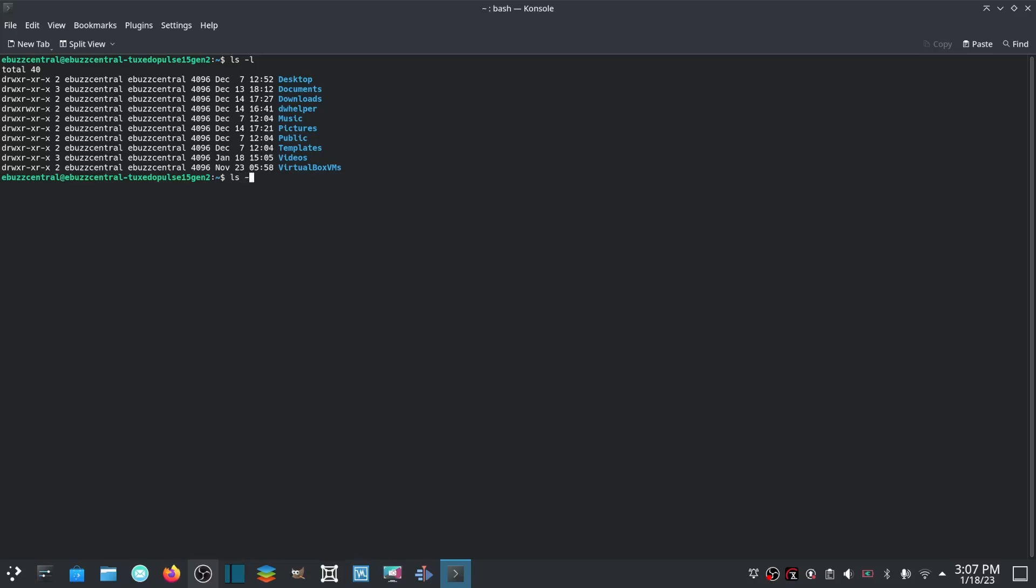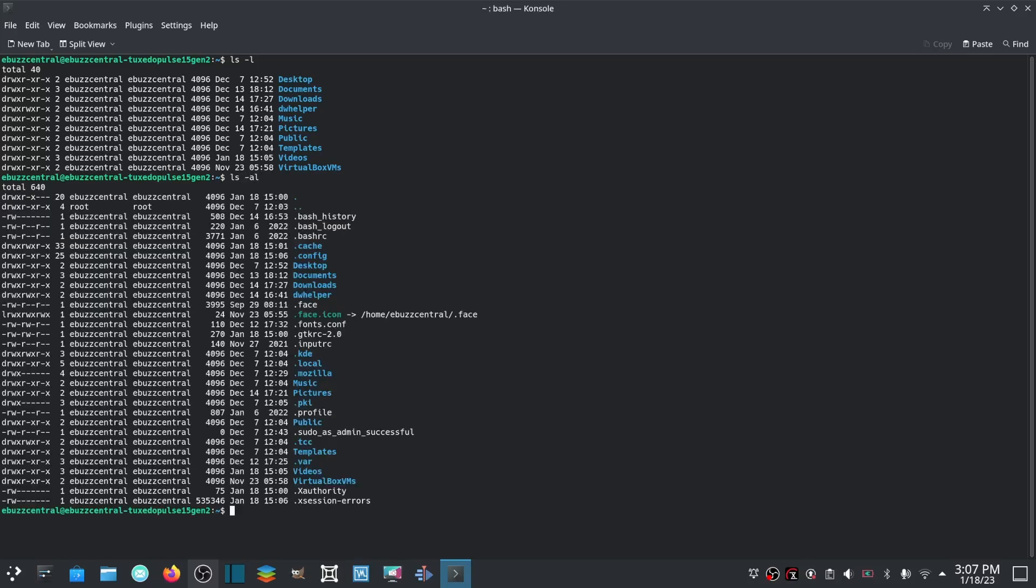And then if you wanted to, you could also go ls -al and it will also show you your hidden items that are on your machine. So if you didn't know those already, go ahead and write those down.